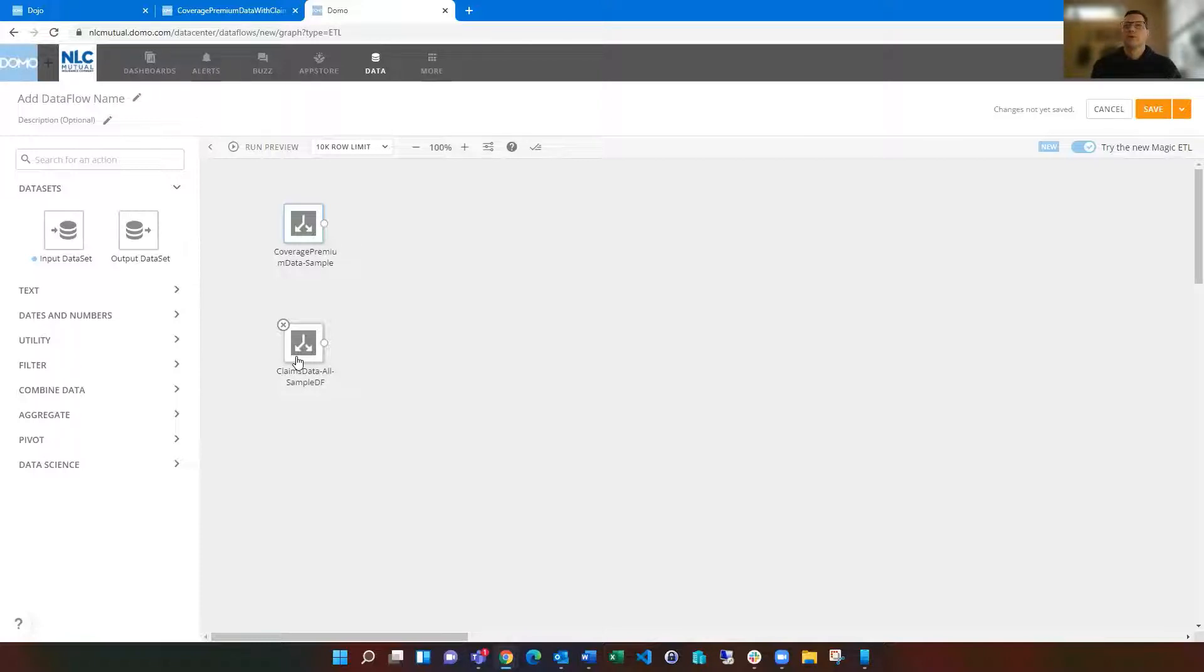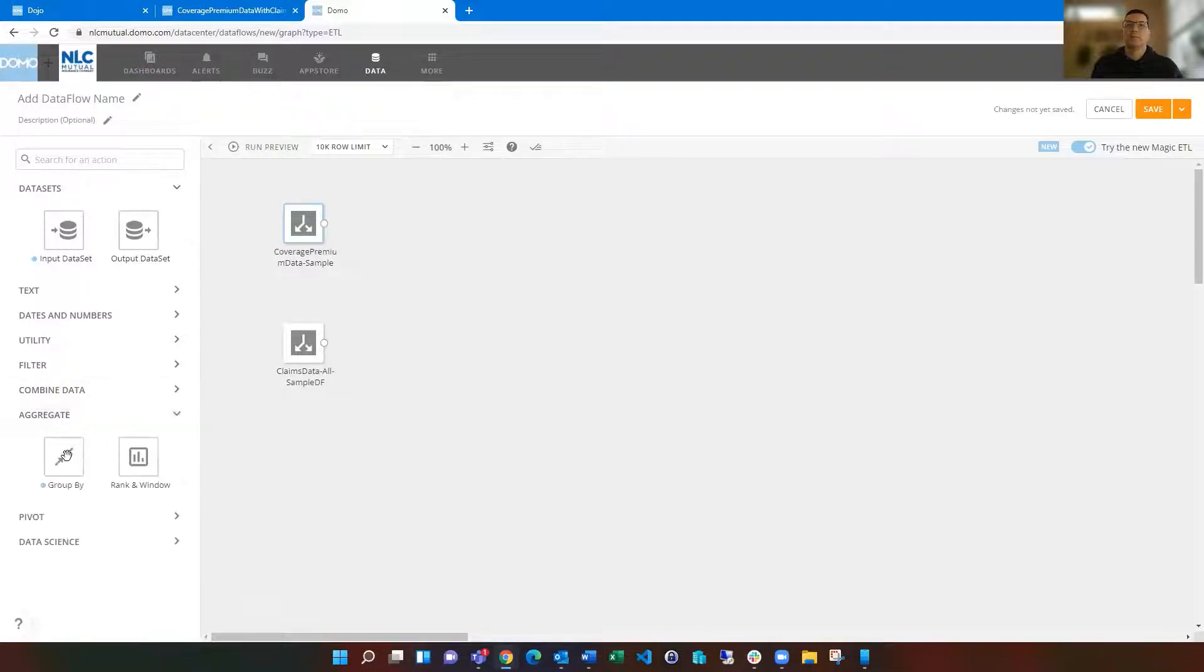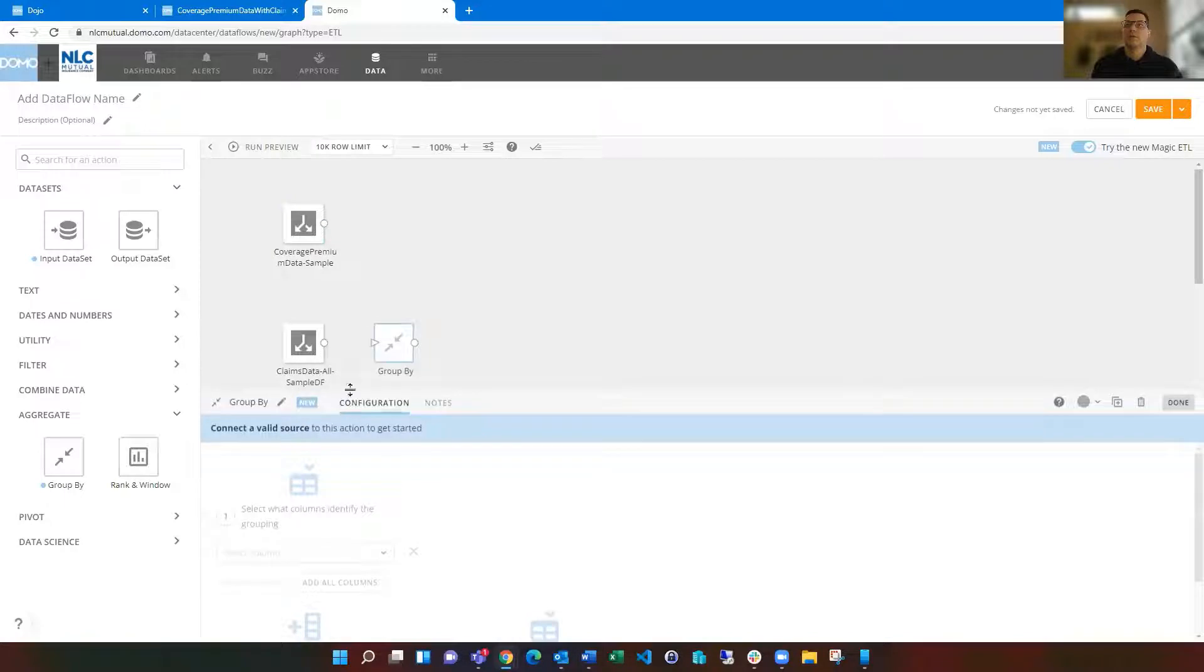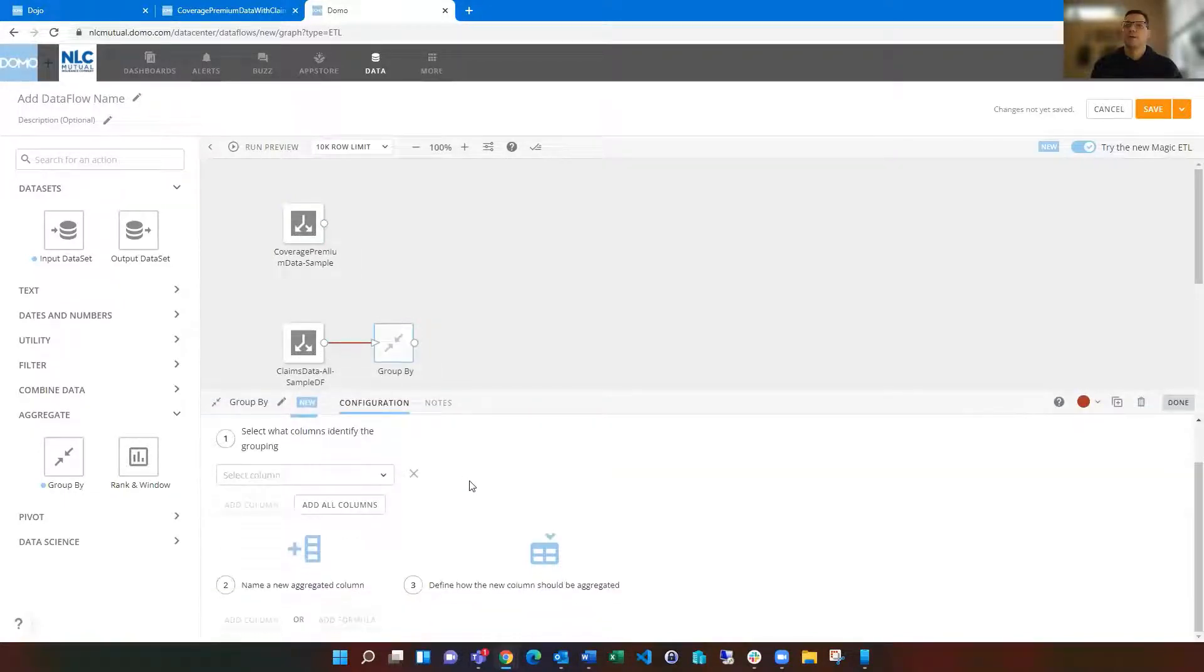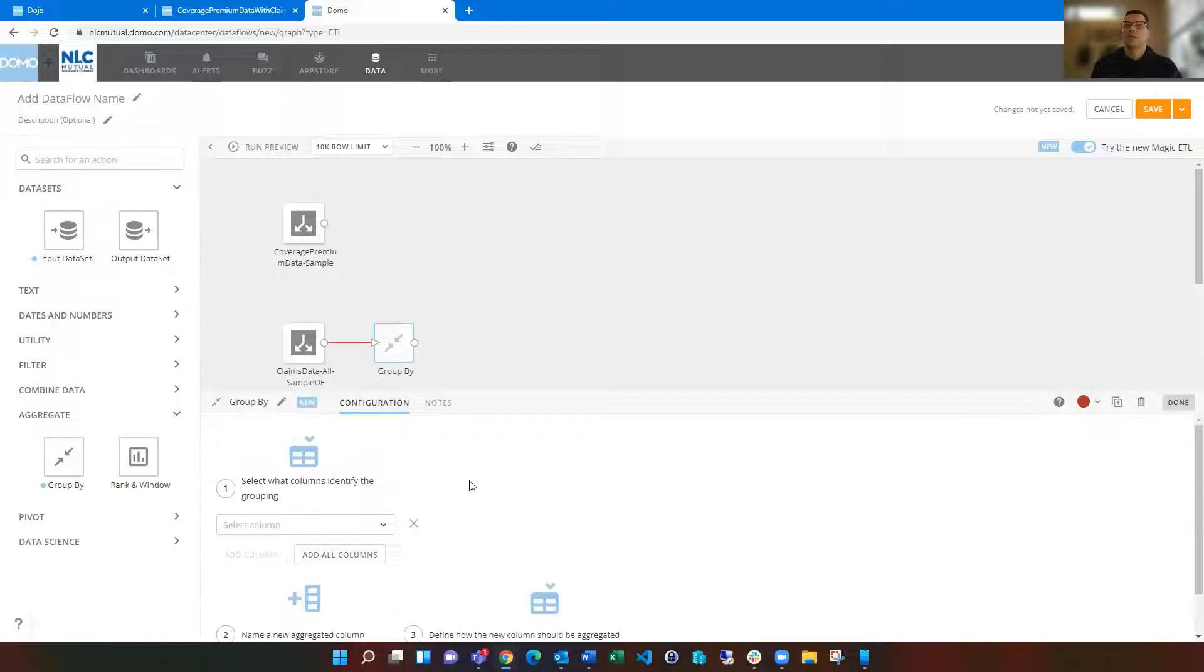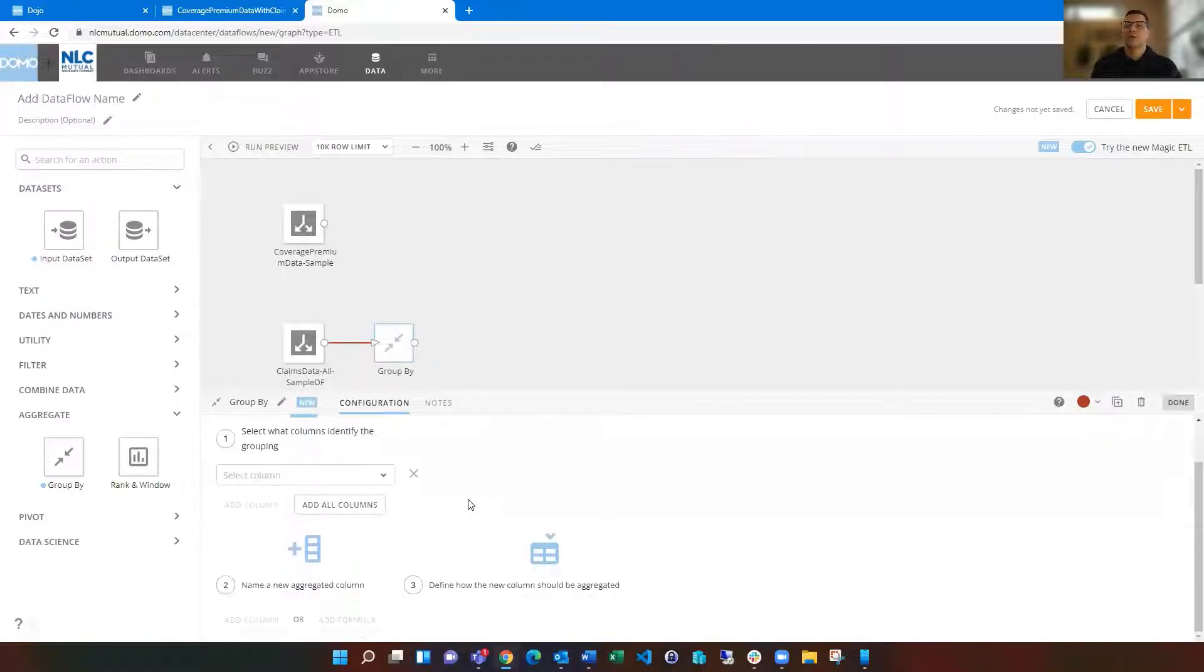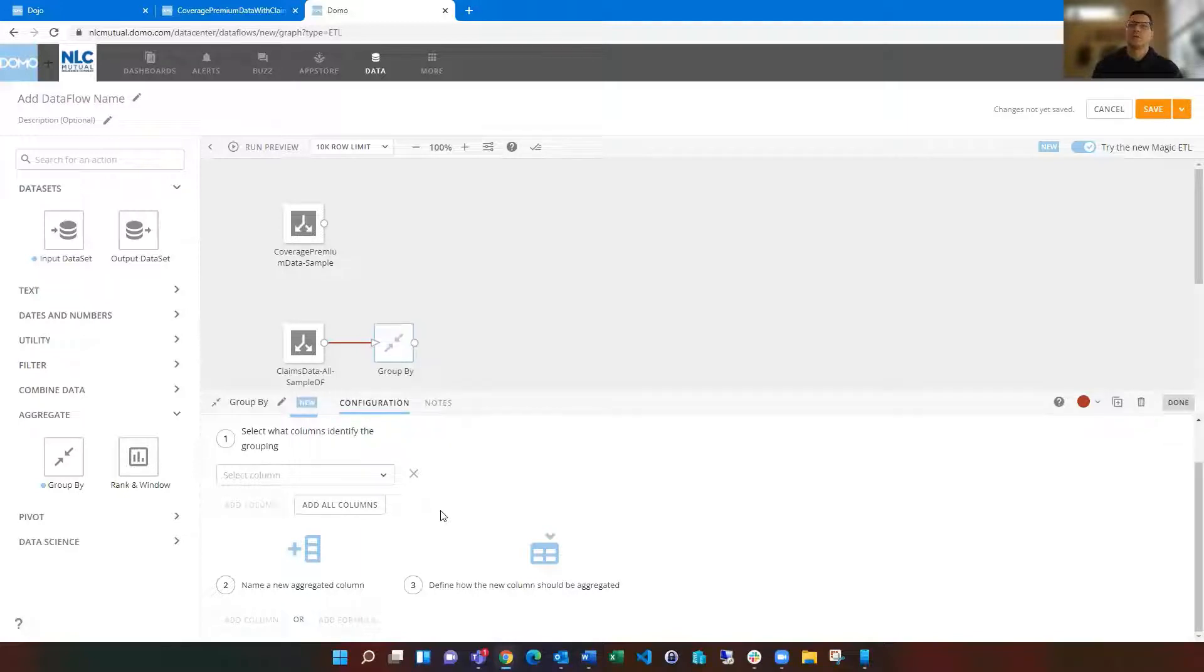So first way we're going to do that is to leverage the group by tile. If we just drag in group by, we're going to connect that, and it asks us what columns we want to identify the grouping with. So what we're saying here, and then the aggregation down here. So saying, okay, how do we want to sum this up?